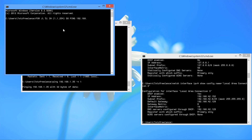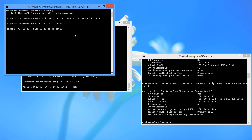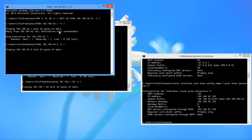Type: ping 192.168.42.%e -n 1. This will ping all the hosts, all the IP addresses on our subnet. Press Enter and it will ping all the hosts.